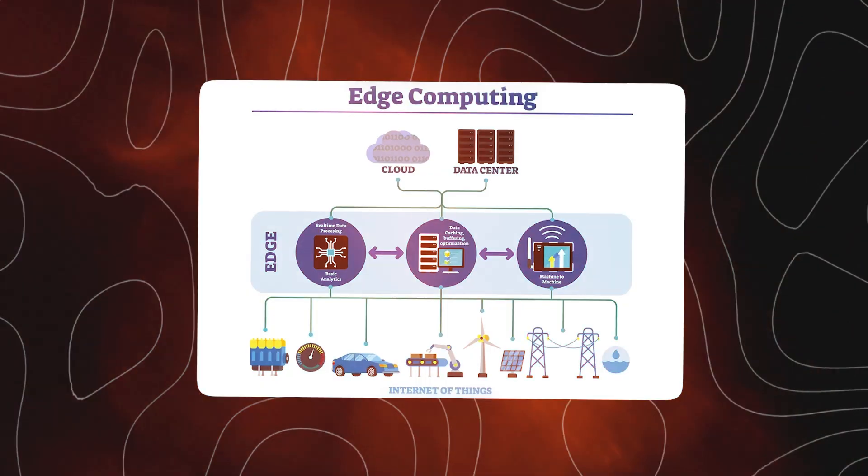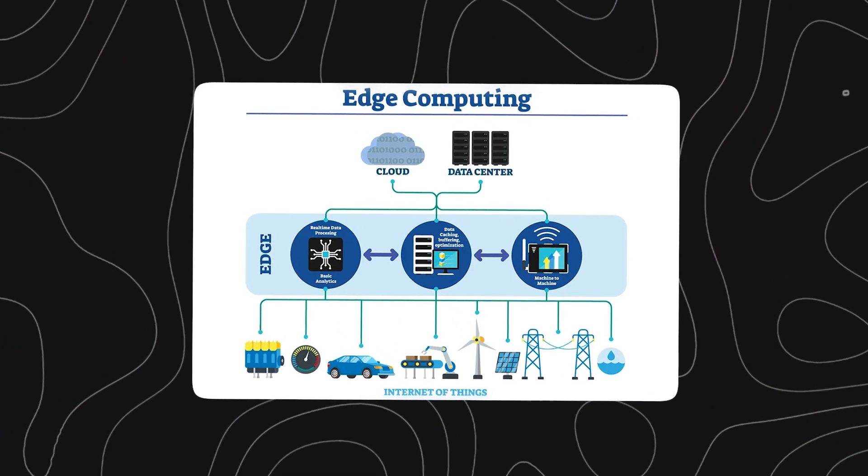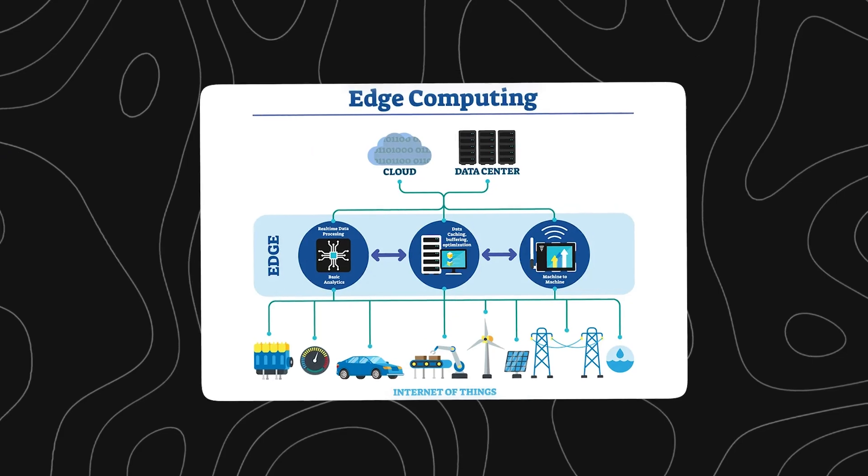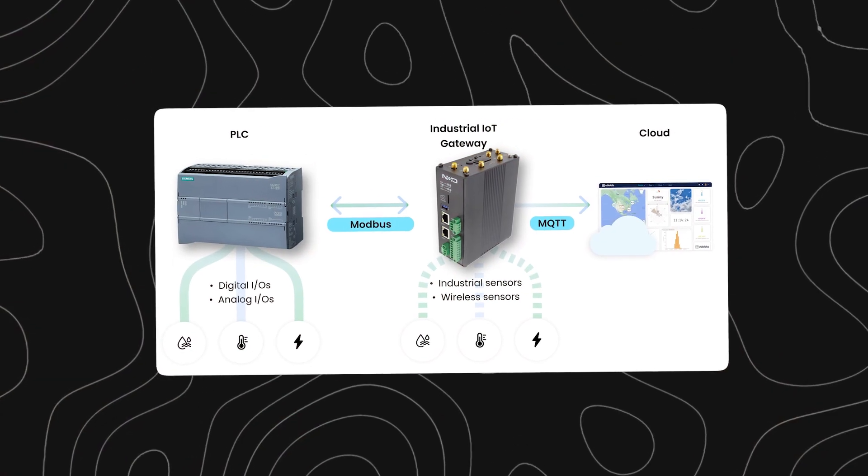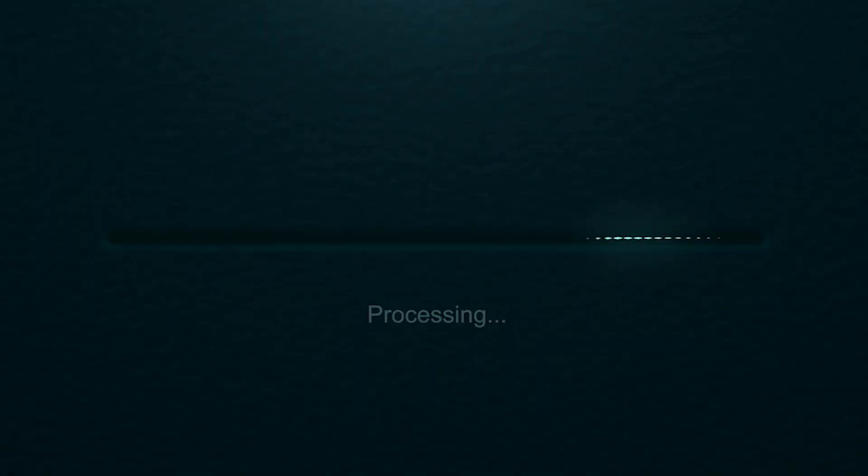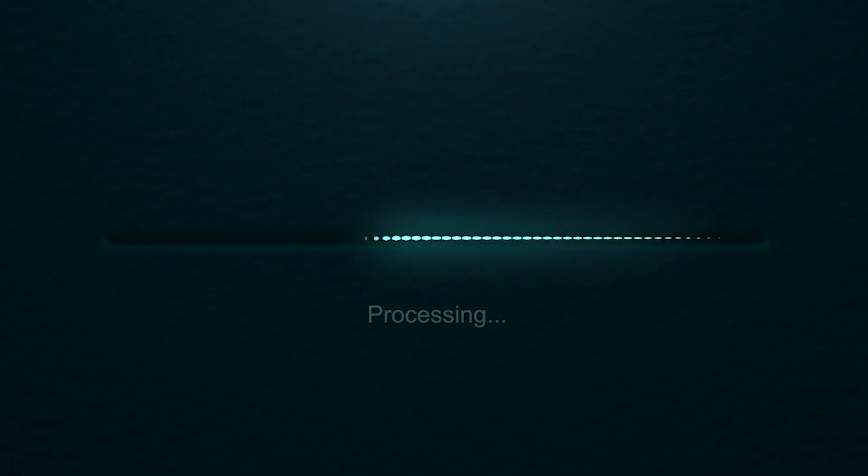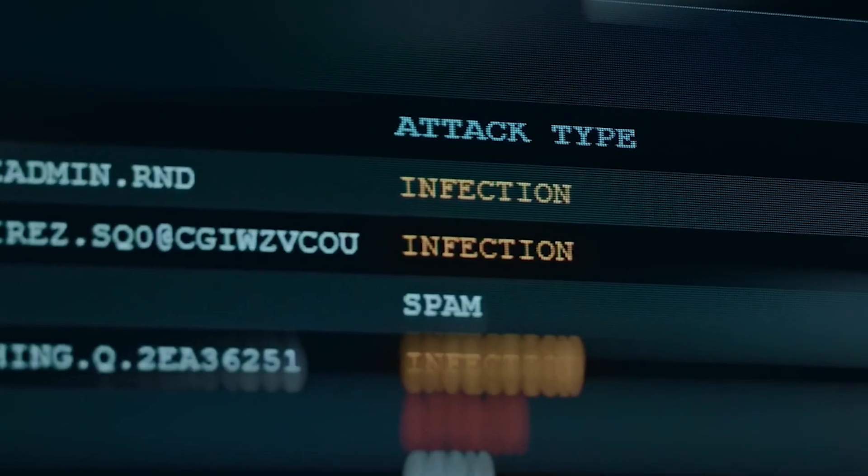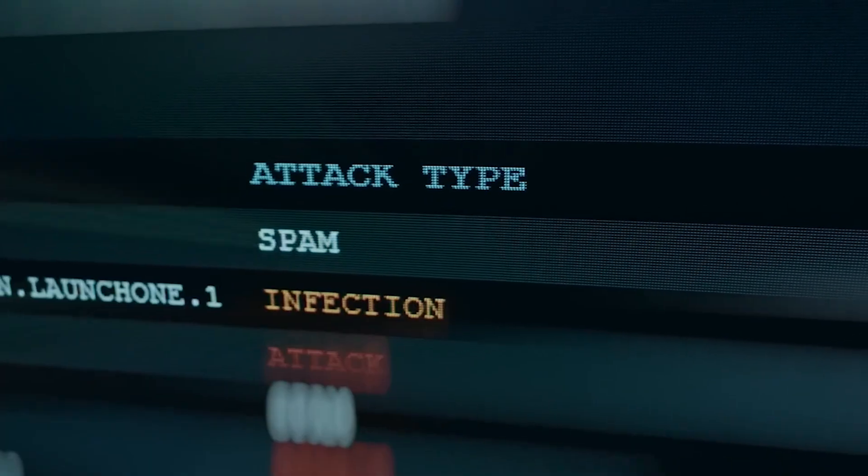Edge devices. Instead of sending all raw data to the cloud, edge devices, like industrial gateways or edge PLCs, process data locally. They filter out noise, detect anomalies early, and ensure fast response times.